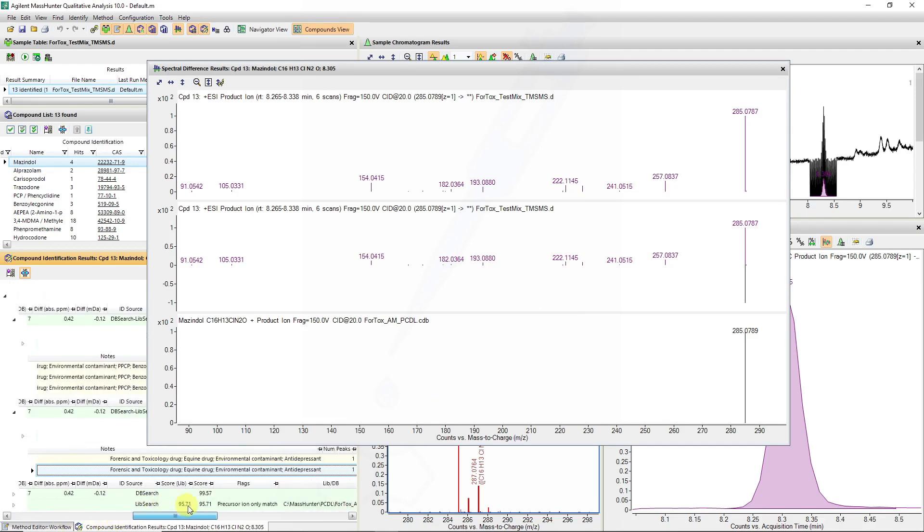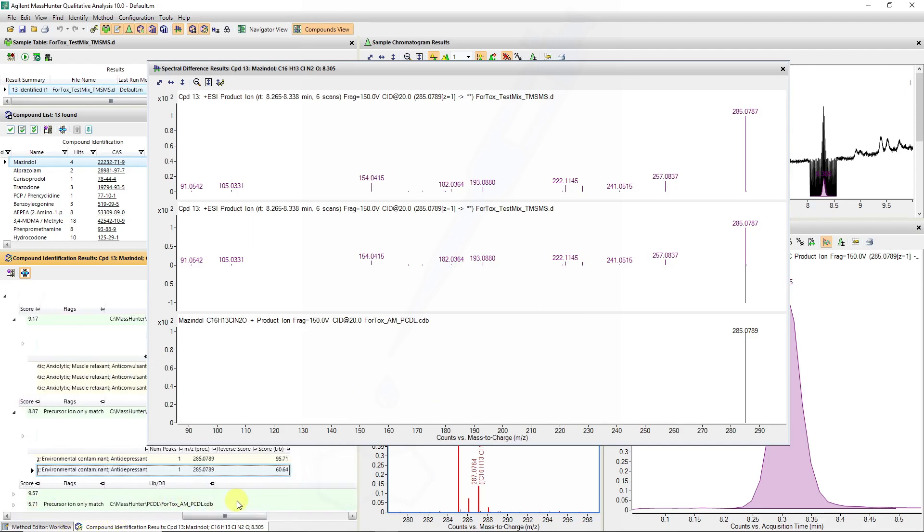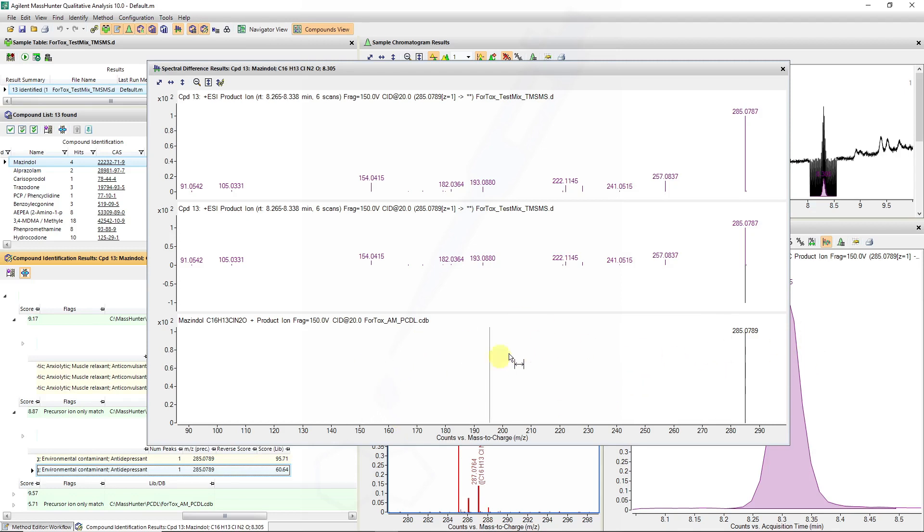Our reverse scoring has not been computed because the reverse scoring is when the library entry is compared to the data file and it didn't have a good match therefore.